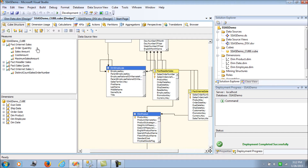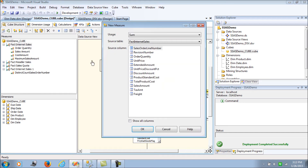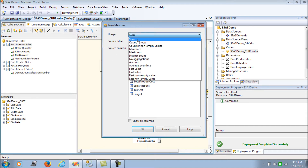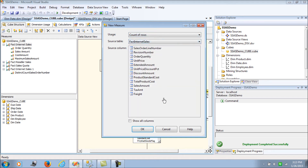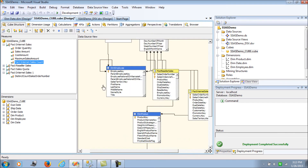Next, let's add a simple count. Sum is additive, and count of rows is also additive. To get the complete count of rows in the fact table, we select count of rows without needing to specify a column. This is again an additive aggregation.